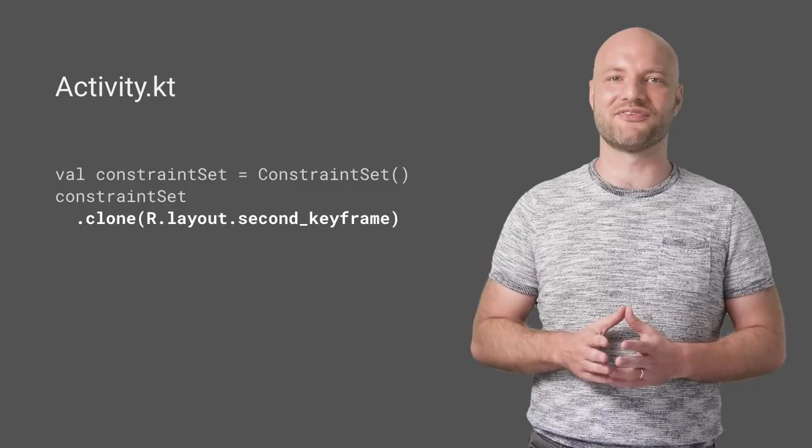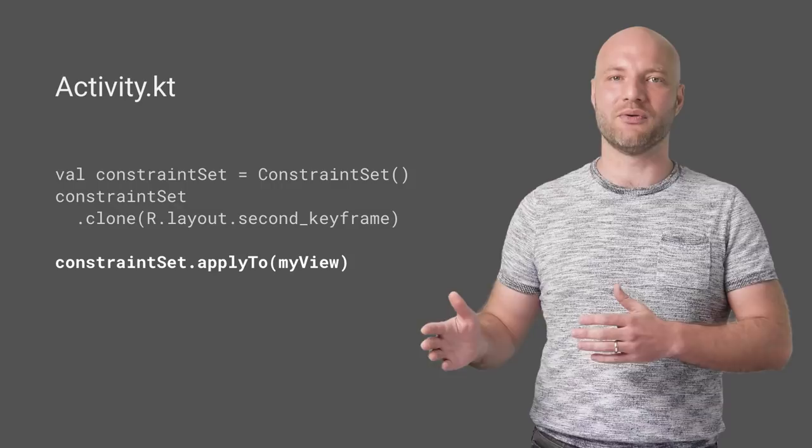Next, apply the constraint set to the displayed view. ConstraintLayout immediately calculates the new position for every child element.